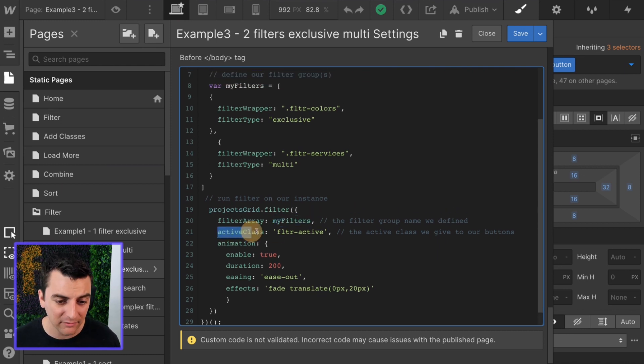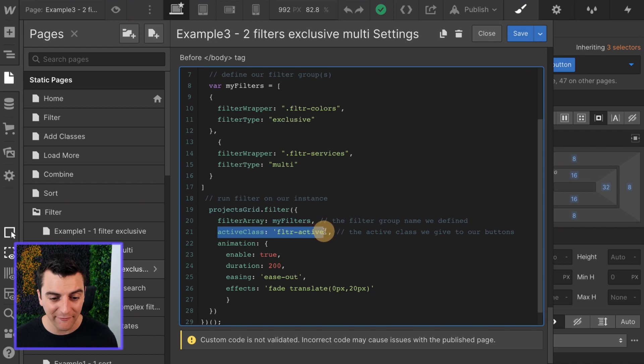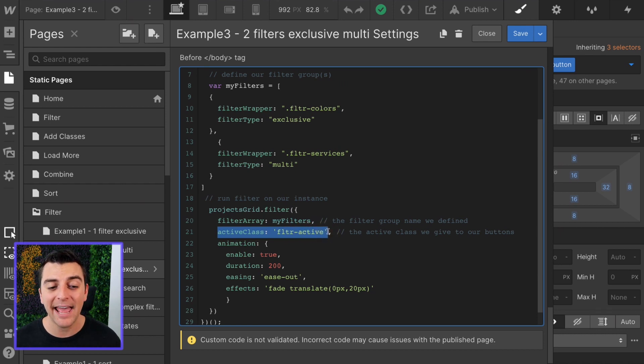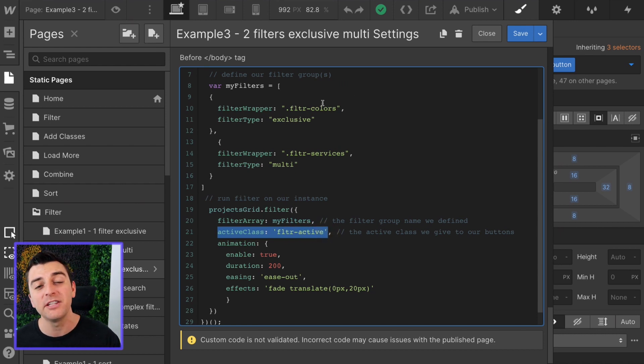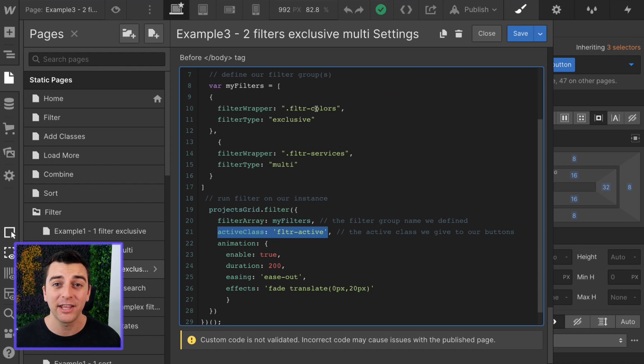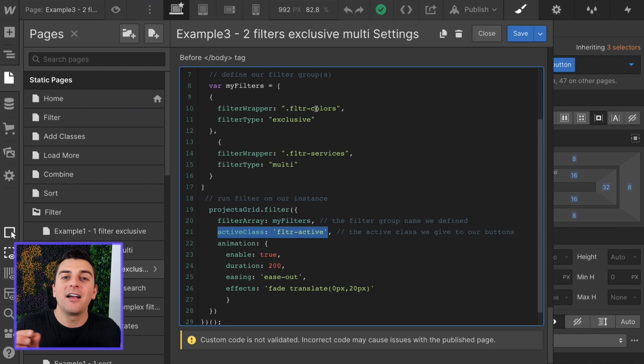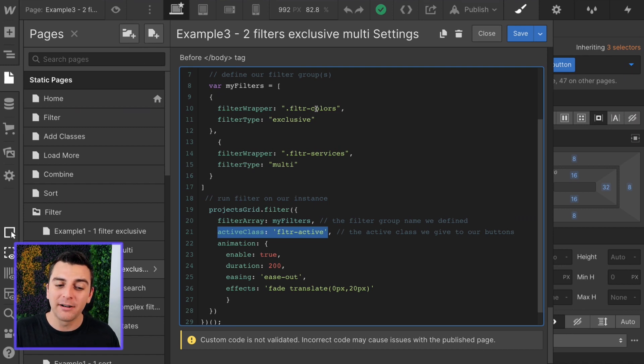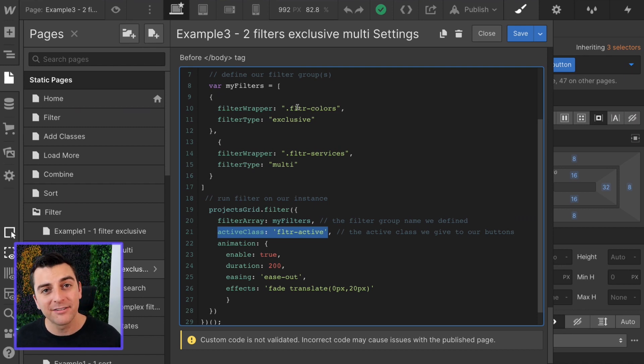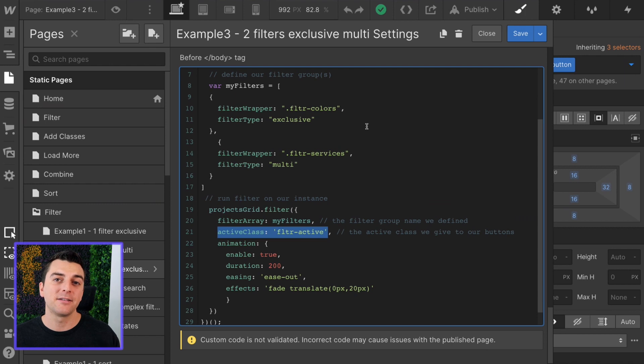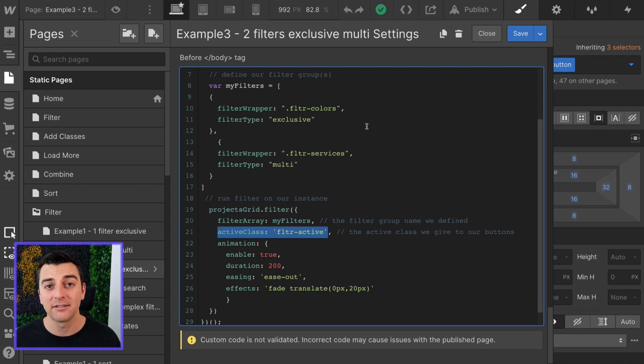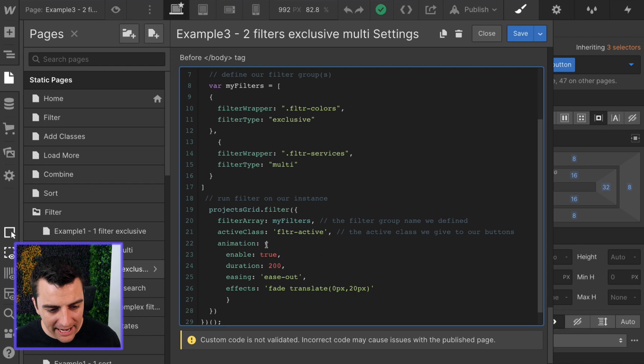We have our active class FLTR active. That's going to be added to every single one of these buttons as the active state when it's selected. Remember, you can use an add-on class in between the filter button class and the FLTR active class so that you can have super unique active classes.